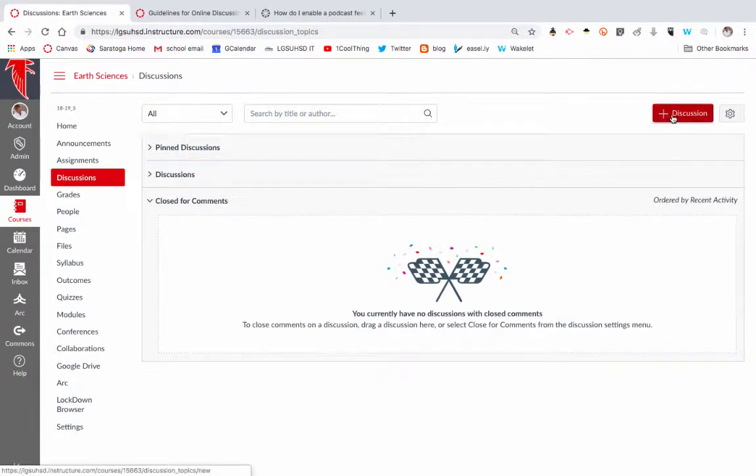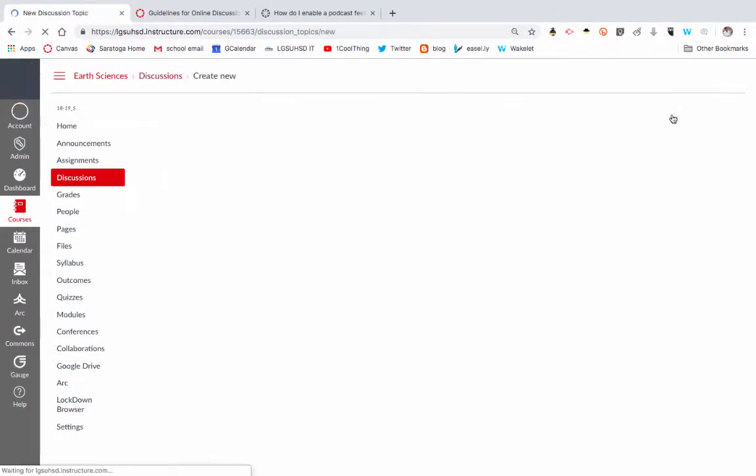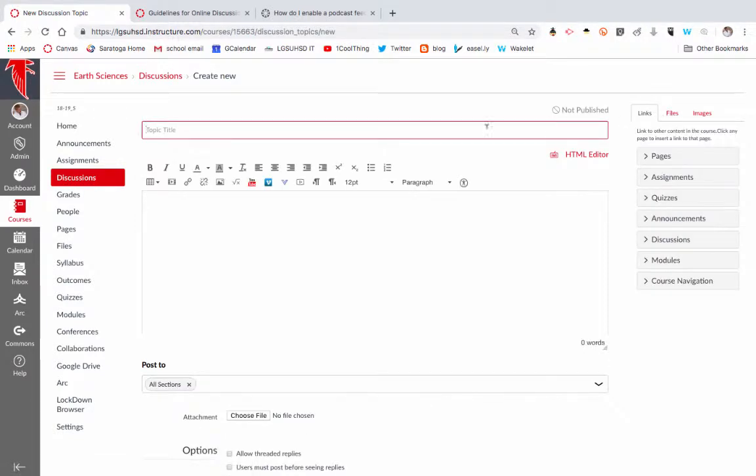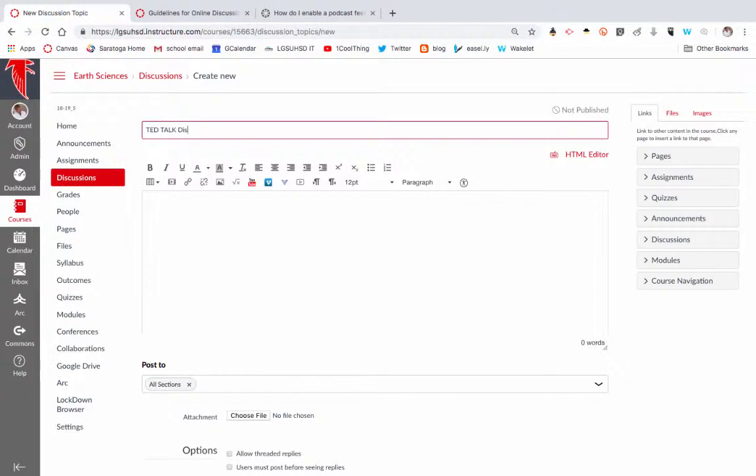To create a discussion, I'm going to click on the little plus discussion. You want to give your discussion a name. TED Talk Discussion.